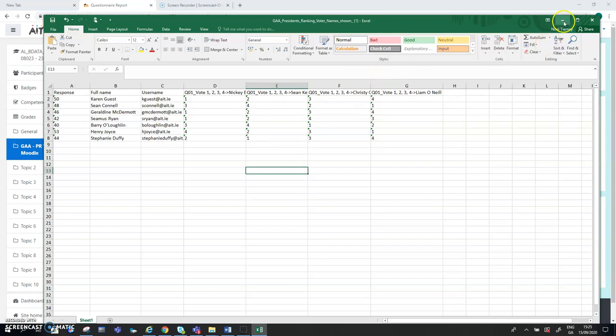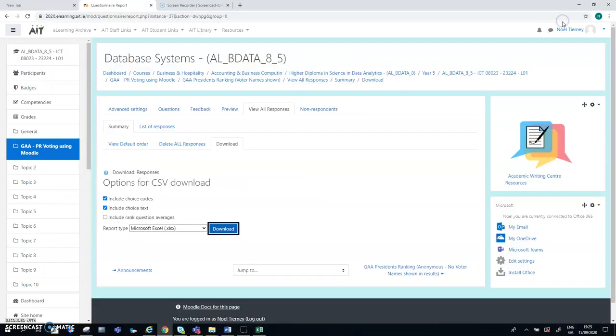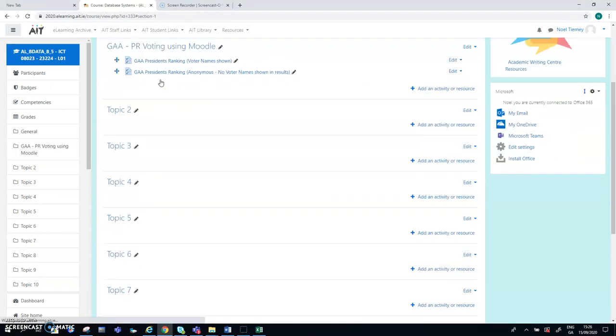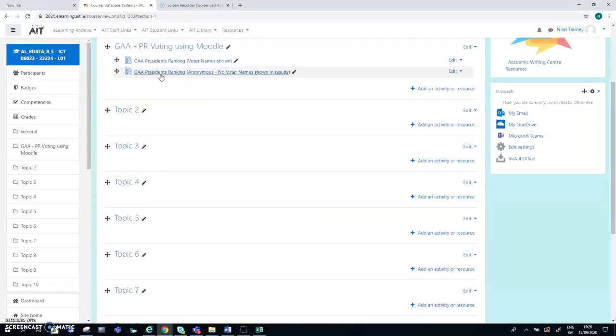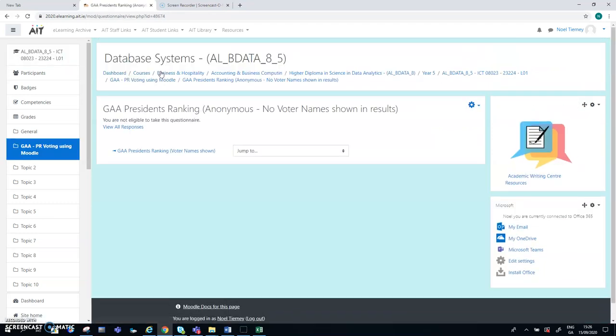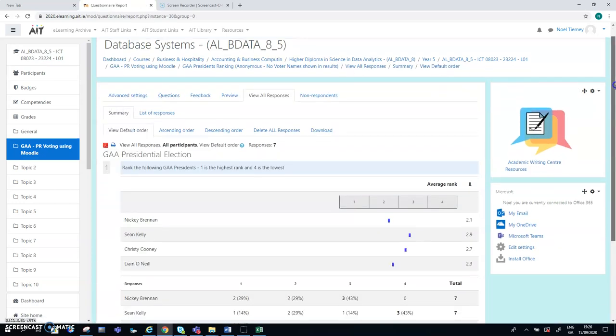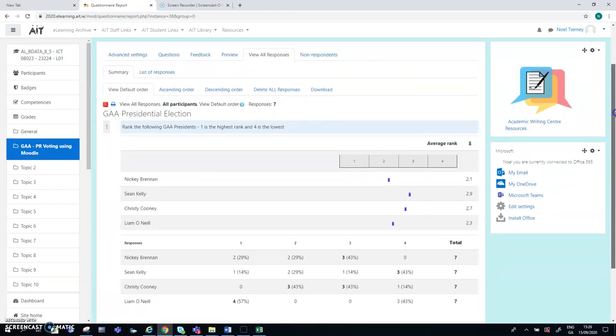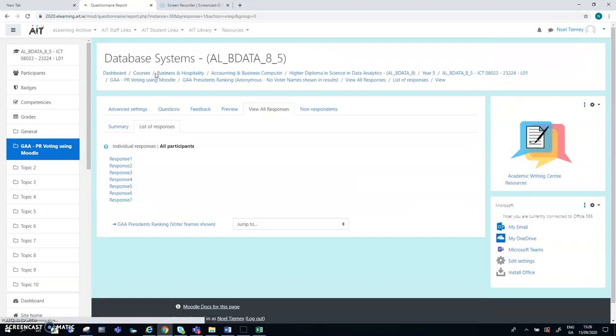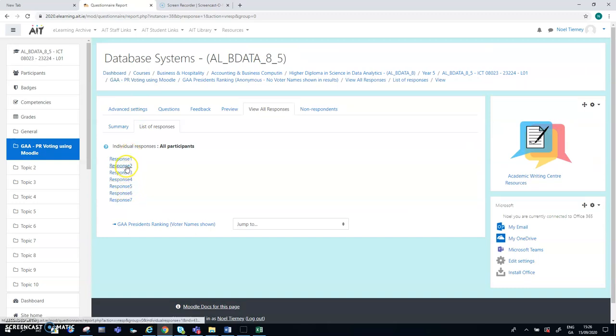So I'm going to go back briefly and look at the second question, where it's the exact same question, except that the voter names are not visible. So here we are, and I'm going to view all the responses, and it's the same seven users that have replied. Same seven people, except they're now called response one, two, three, four, five, six, seven.